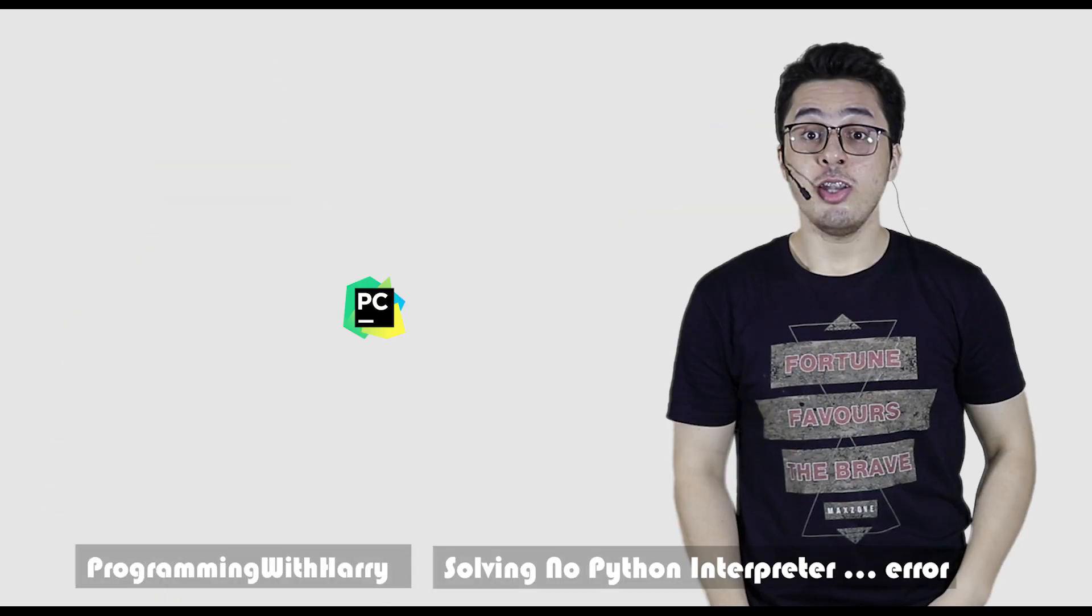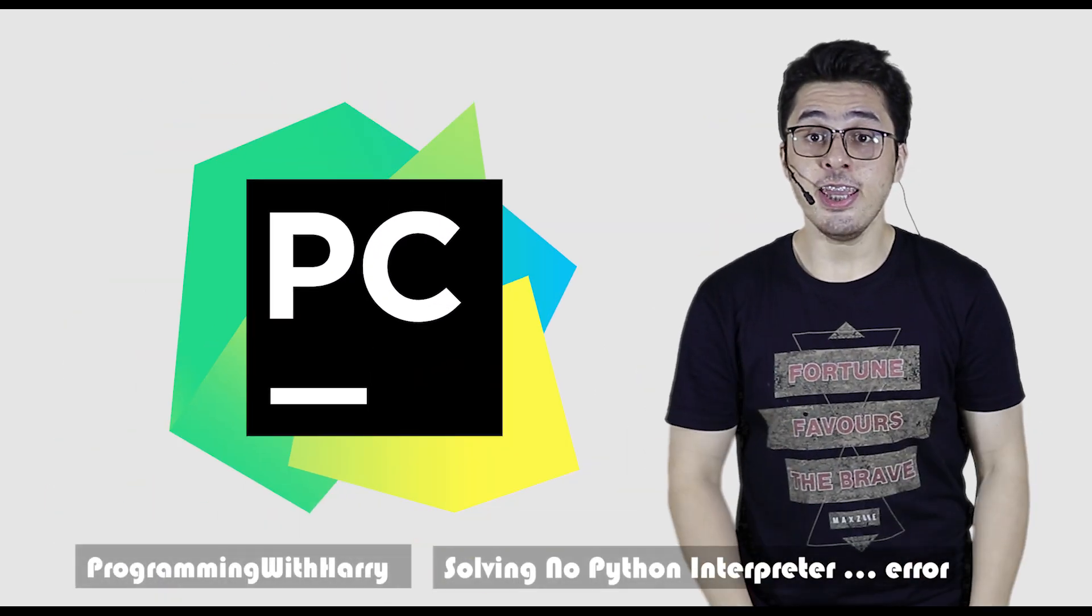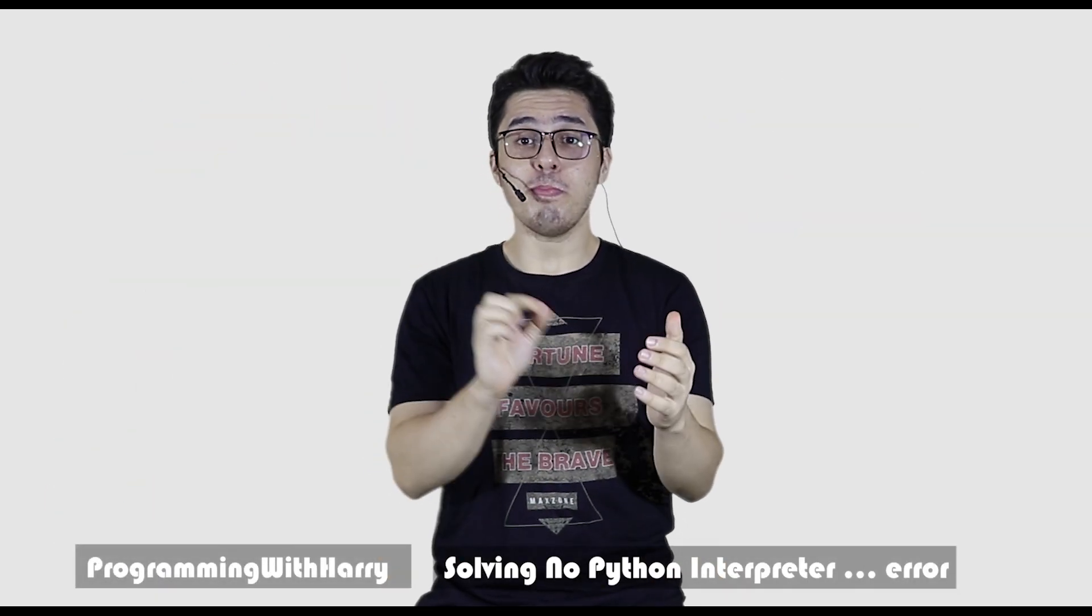Do you write code in Python? Do you use PyCharm as your IDE? Are you seeing the error: No Python interpreter configured for this project?